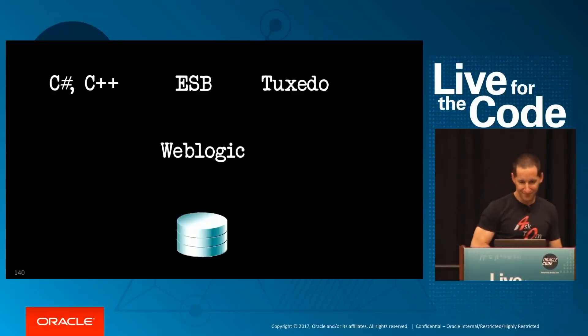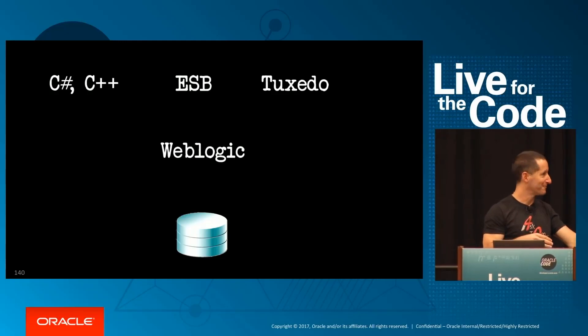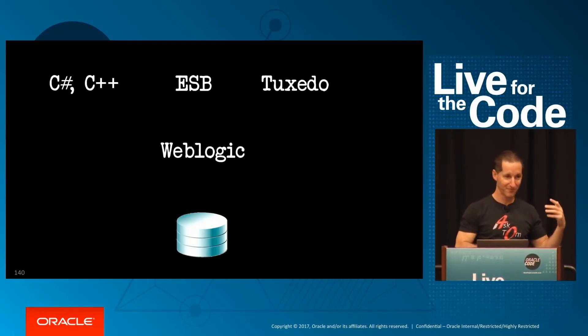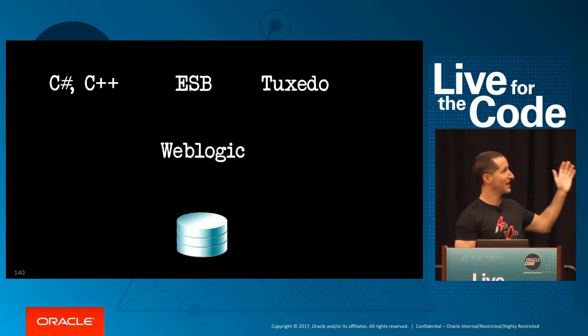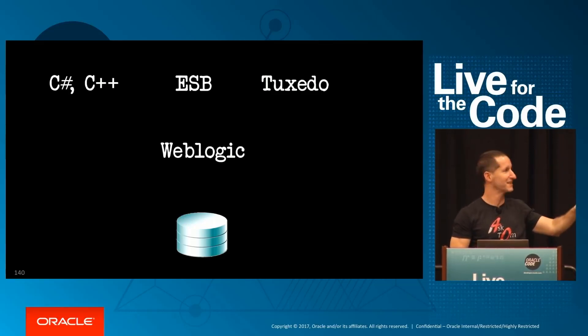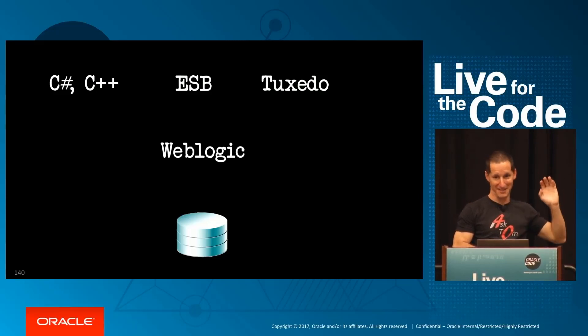Query Block Naming. Many years ago, before I joined Oracle, I was working at a client site and they'd written this application in C-sharp, C++, using an enterprise service bus, Oracle Tuxedo, all talking to WebLogic, and it ran terribly.